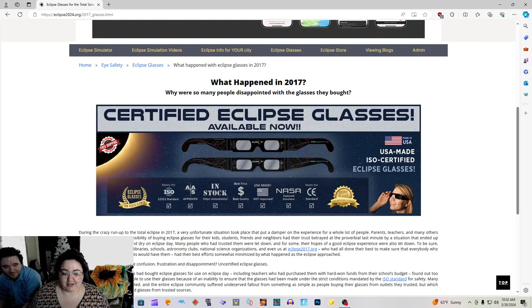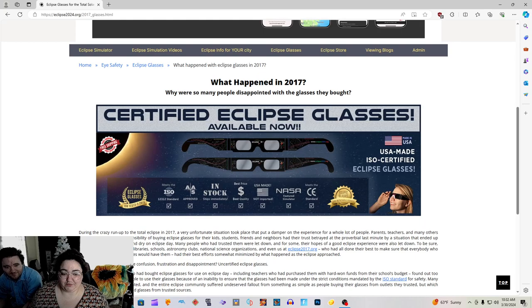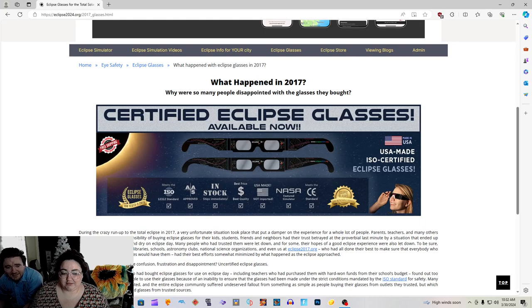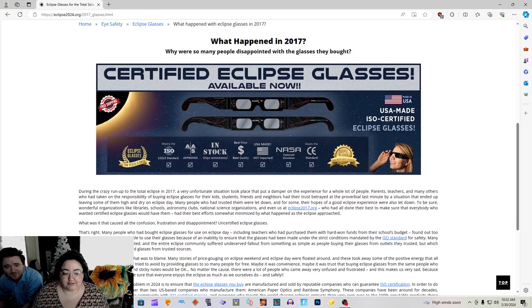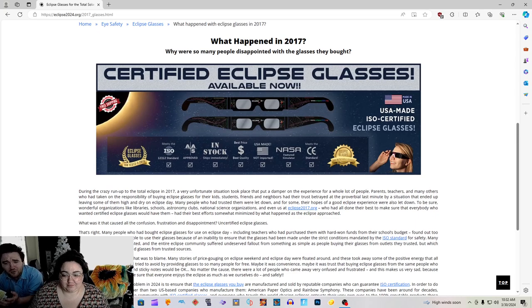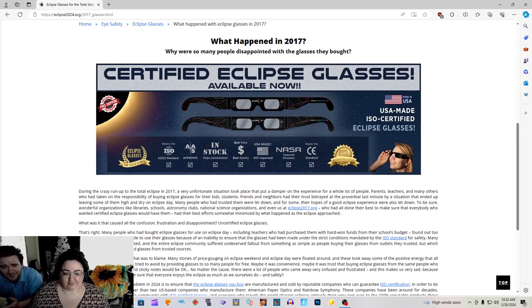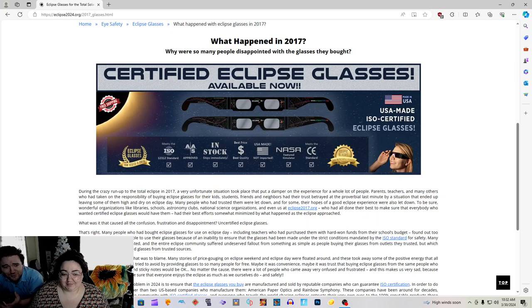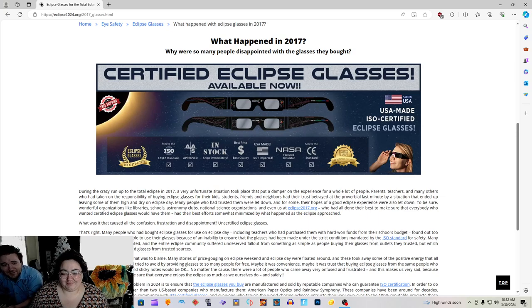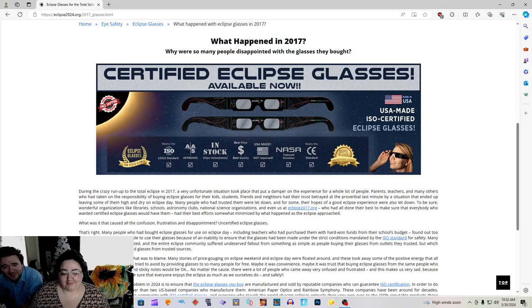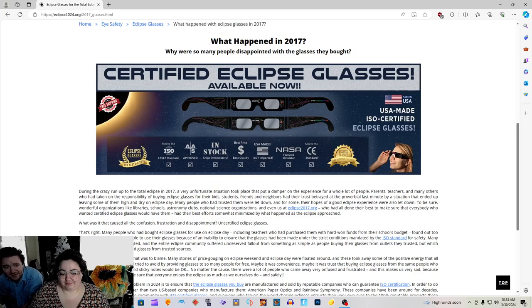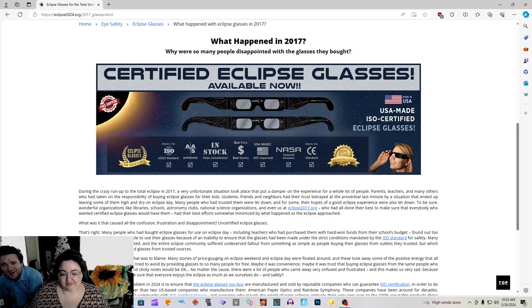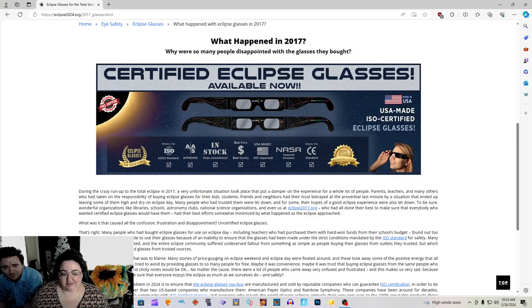What was it that caused all the confusing frustration and disappointment? Uncertified eclipse glasses. That's right. Many people who had bought eclipse glasses for use on eclipse day, including teachers who had purchased them with hard-won funds from their school's budget, from our taxes, found out too late that they would not be able to use their glasses because of an inability to ensure that the glasses had been made under the strict conditions mandated by the ISO standard for safety. Many students ended up disappointed. No, little Johnny, and the entire eclipse community suffered undeserved fallout from something as simple as people buying their glasses from outlets they trusted, but which turned out not to have stocked glasses from trusted sources after all.